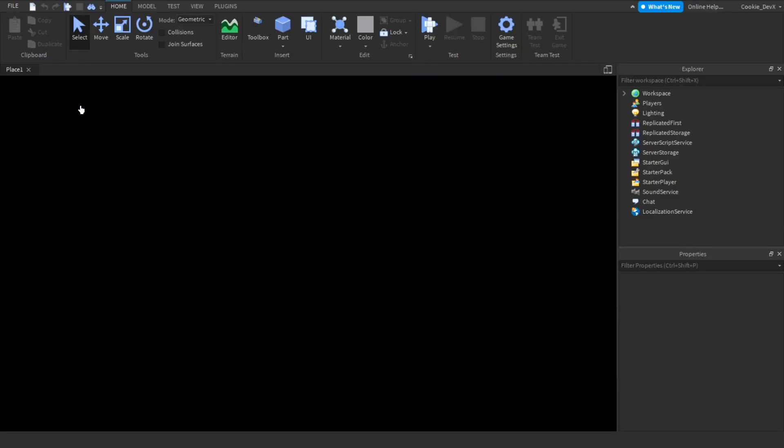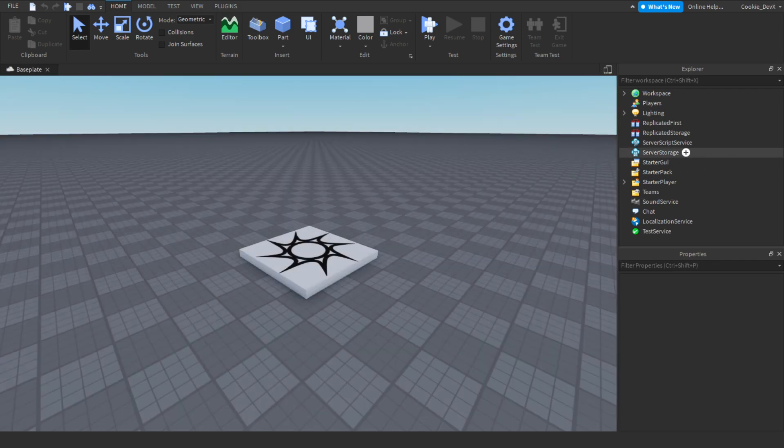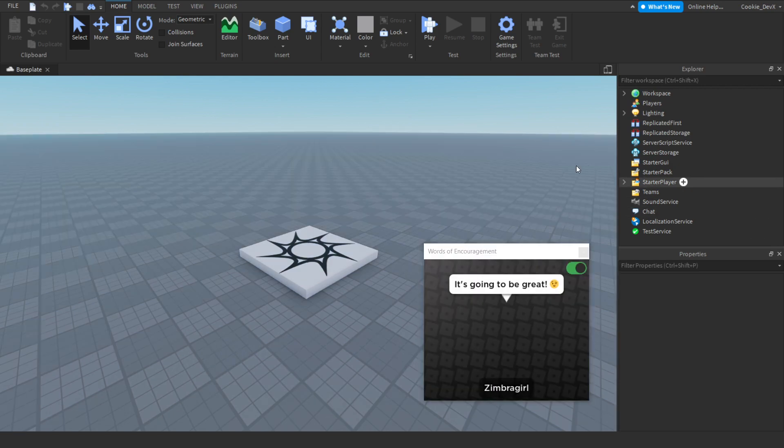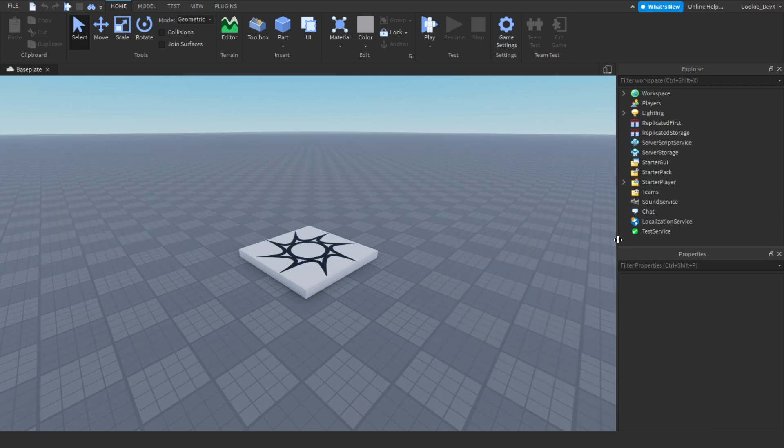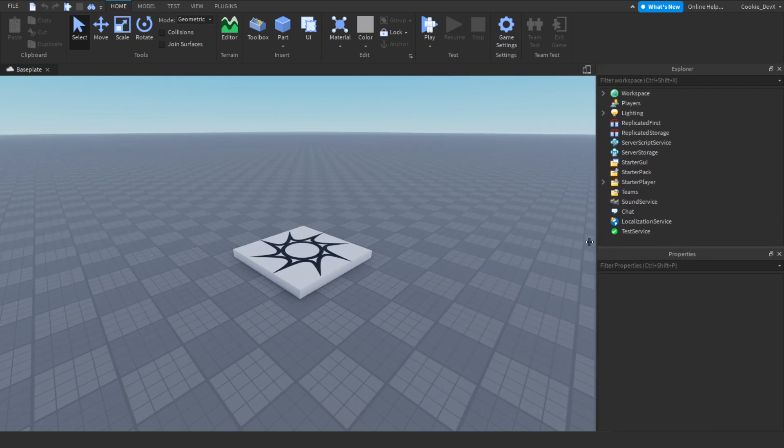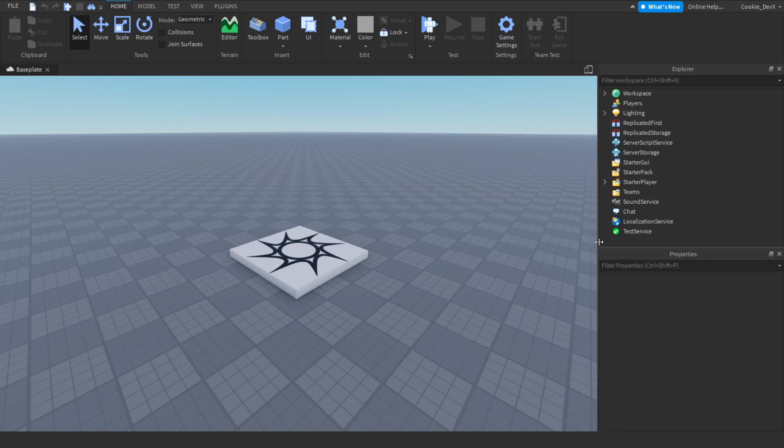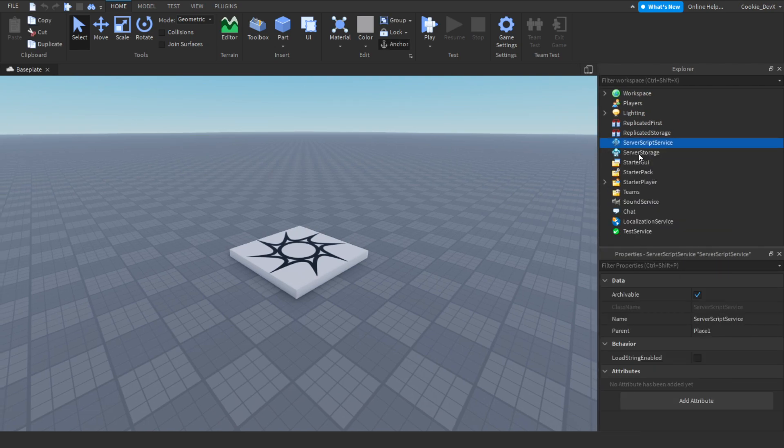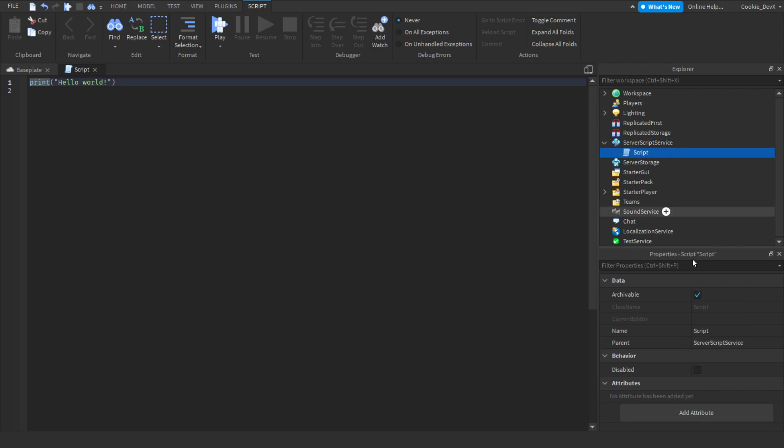If you head over to your ServerScriptService, which is right over here on the right, I'll just give it a second for my studio to load in. Let's just close this plugin, let's make this a little bigger. We're going to add a new script into ServerScriptService and then I'm just going to call this GameTeleportCommand.